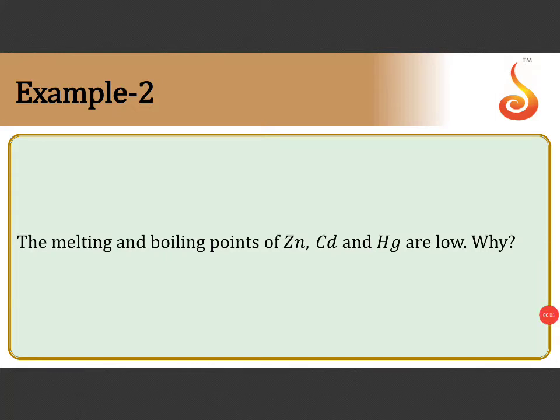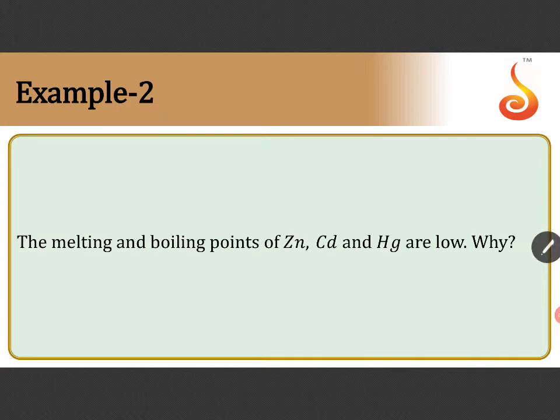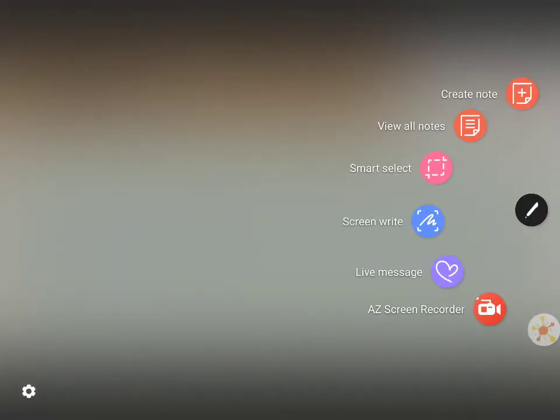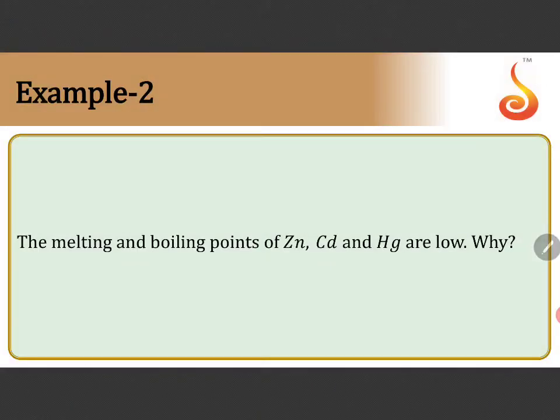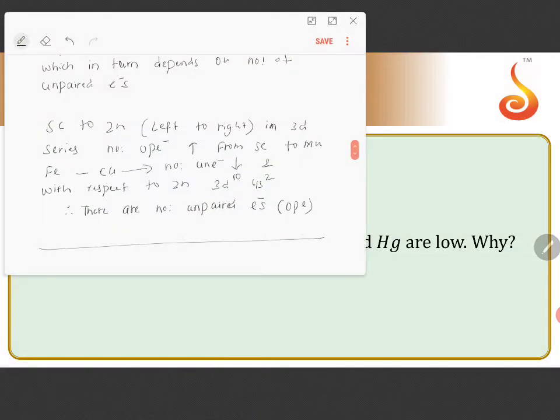The melting points of zinc, cadmium, and mercury are low. Explain. This is a very important question, children, frequently asked in board exams.